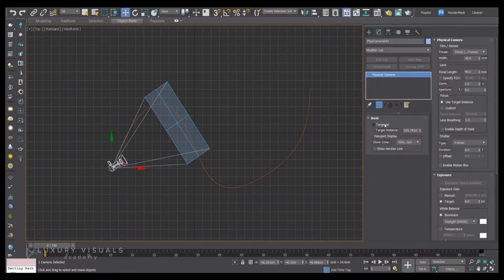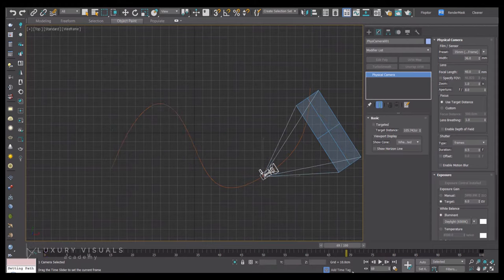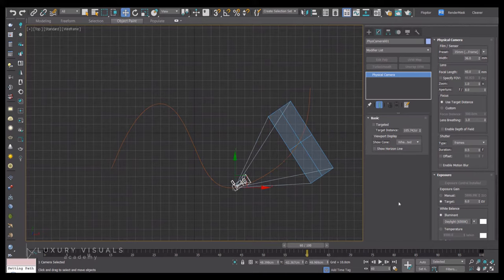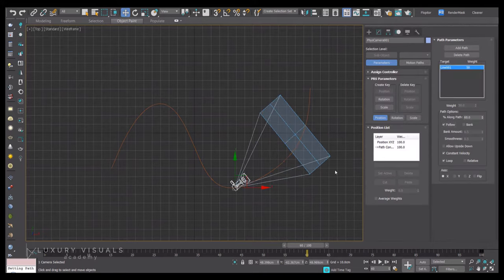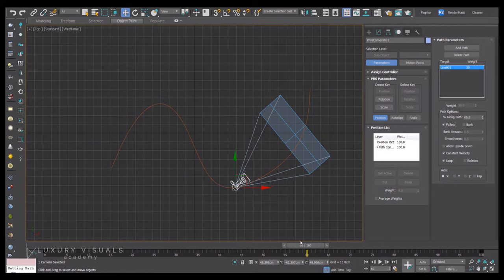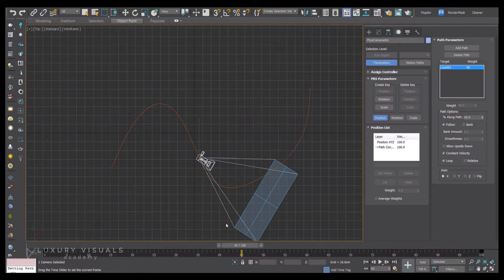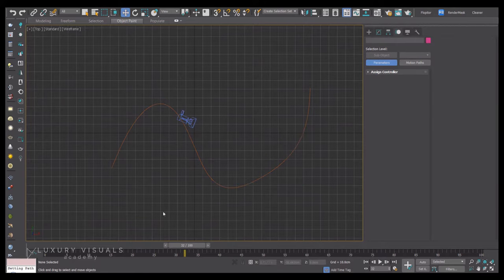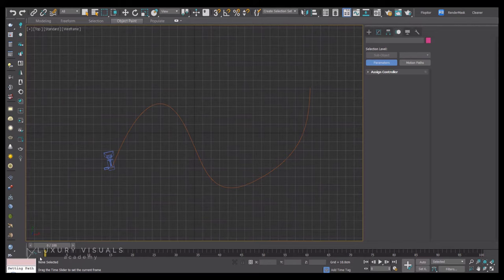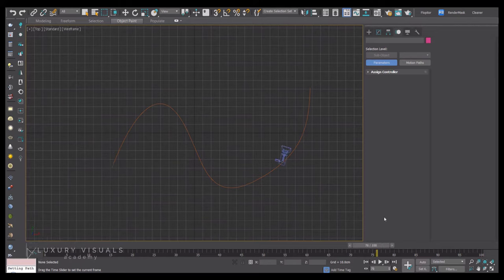You're going to want to go to the modifier panel and in the camera properties turn off targeted. Now you'll see that the camera view stays the same. A really useful option under motion is follow, so we can see what that does here. Now the field of view follows the path. This is looking good.